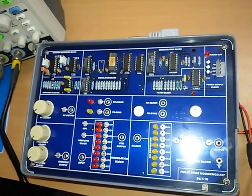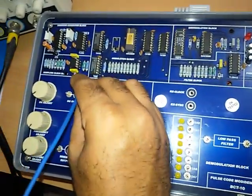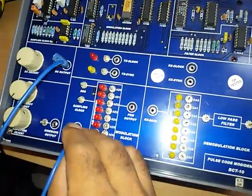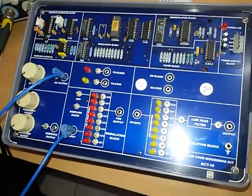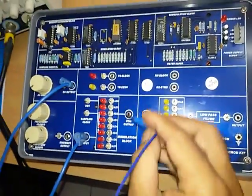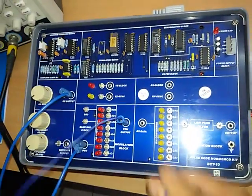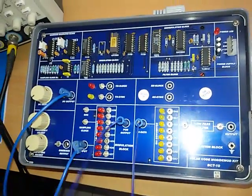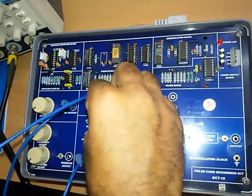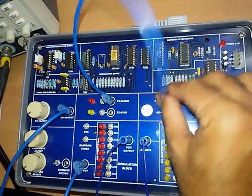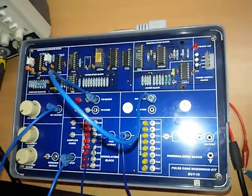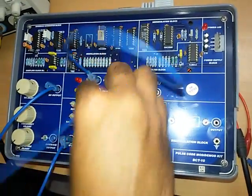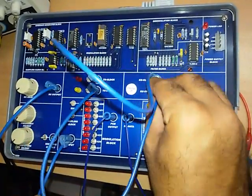Connect DC output to the input of the modulator block. Connect PCM output to the RX data. Connect TX clock to RX clock. Connect TX synchronization to RX synchronization.